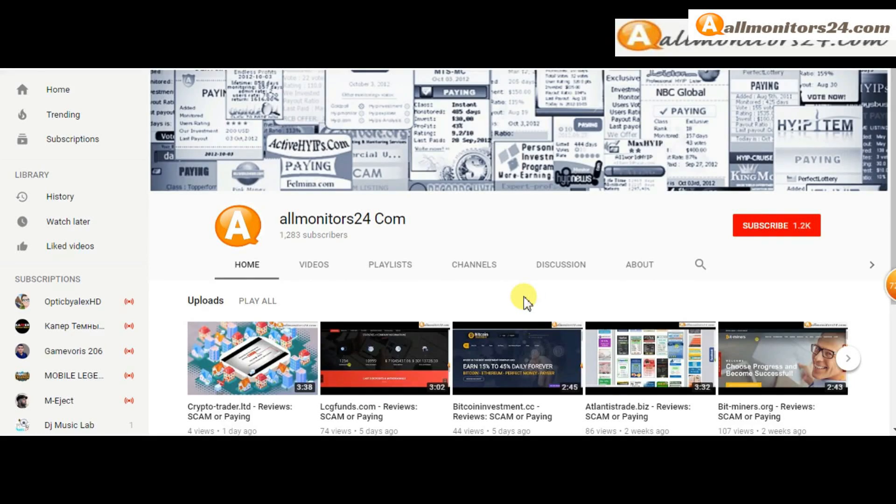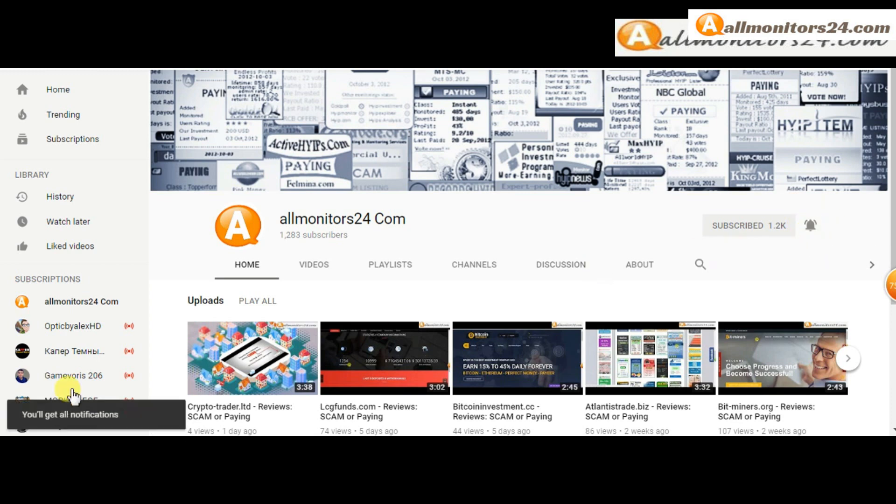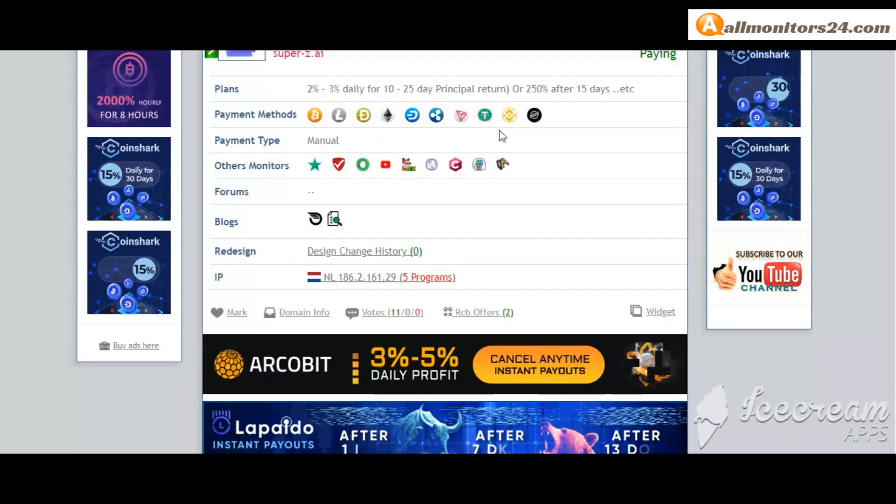Subscribe to our channel by clicking the subscribe button and click the bell button to get notified directly for latest uploads. Today I show you super-z.ai reviews - is it scam or paying? Okay, so let's go to allmonitors24.com and search here.